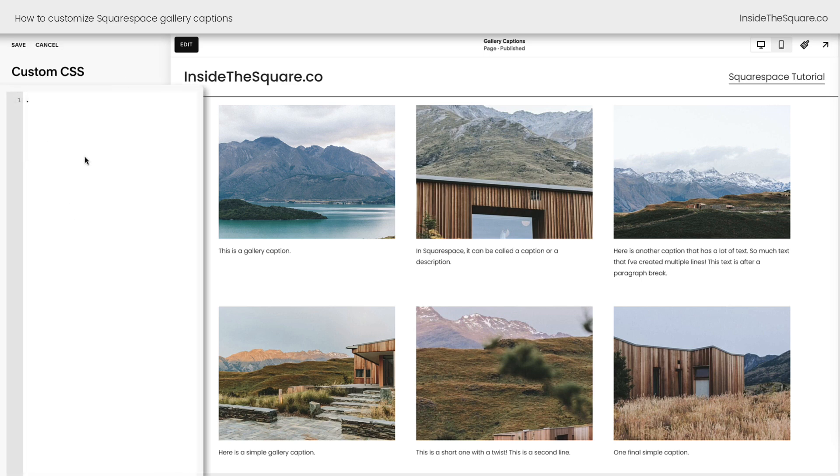Gallery captions are designed to match paragraph text, but that's what we're going to change here with our custom code. I'm going to enter the code name for these captions, and that's gallery caption P. That stands for the container it's in, the gallery caption area, and P is for paragraph text.